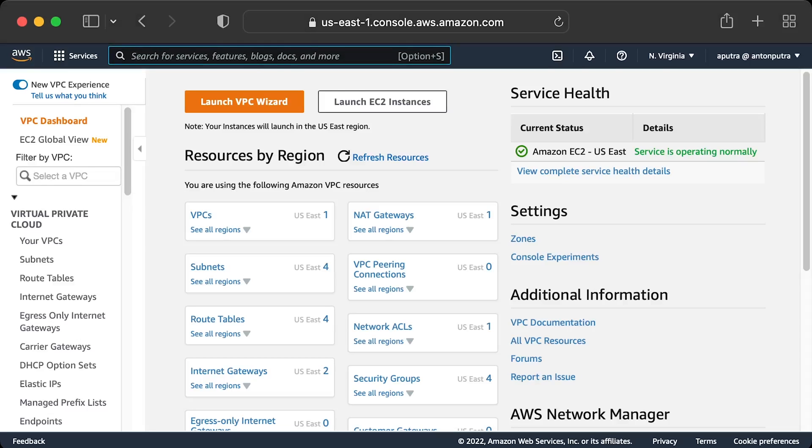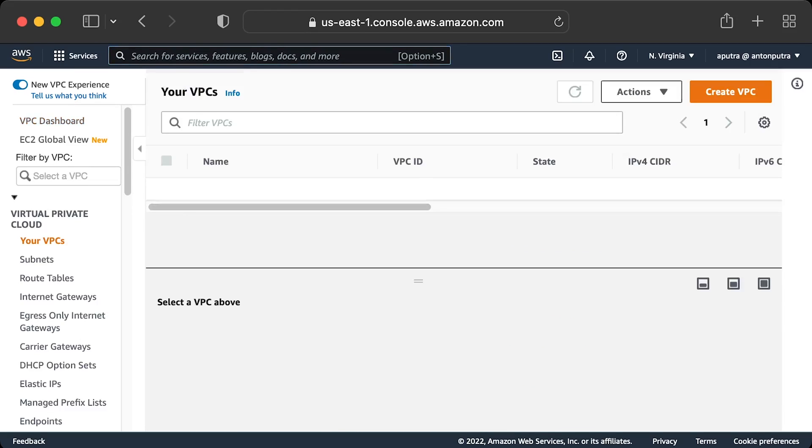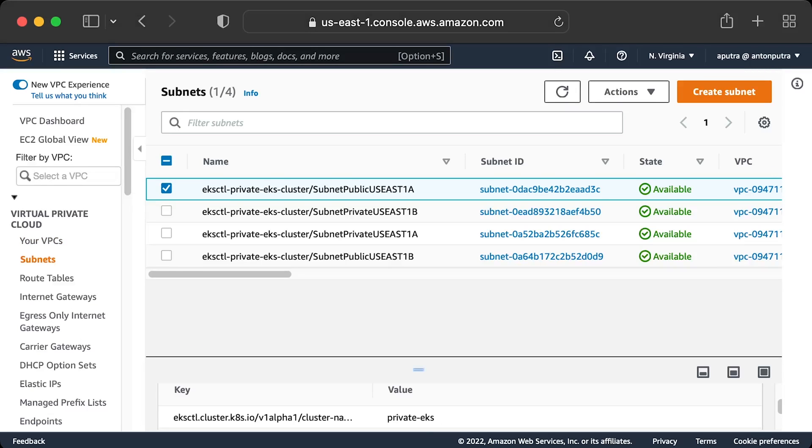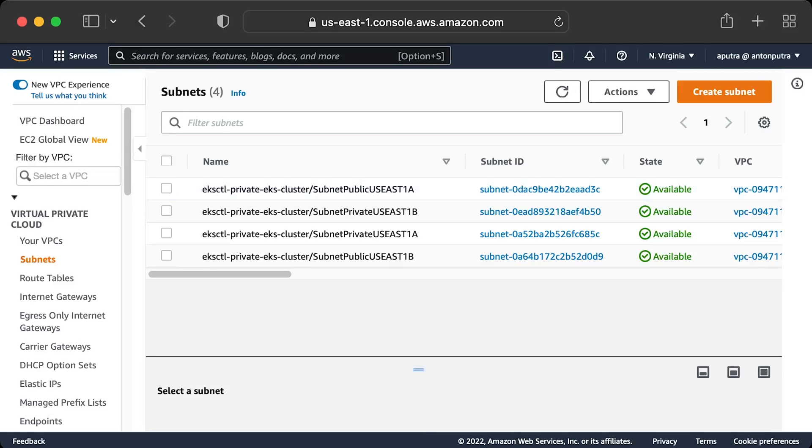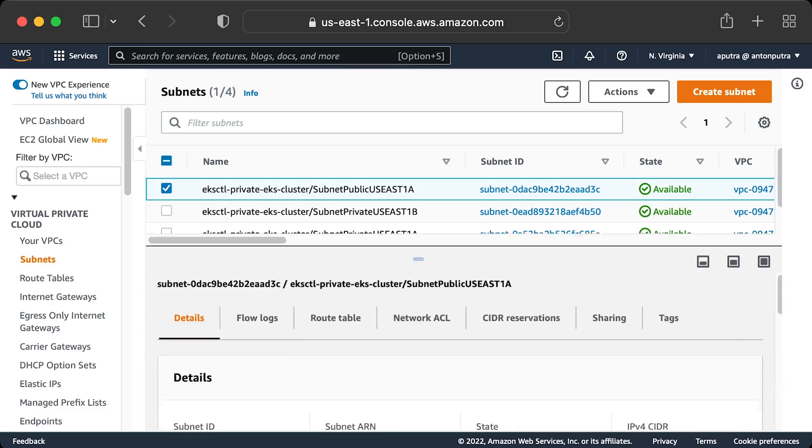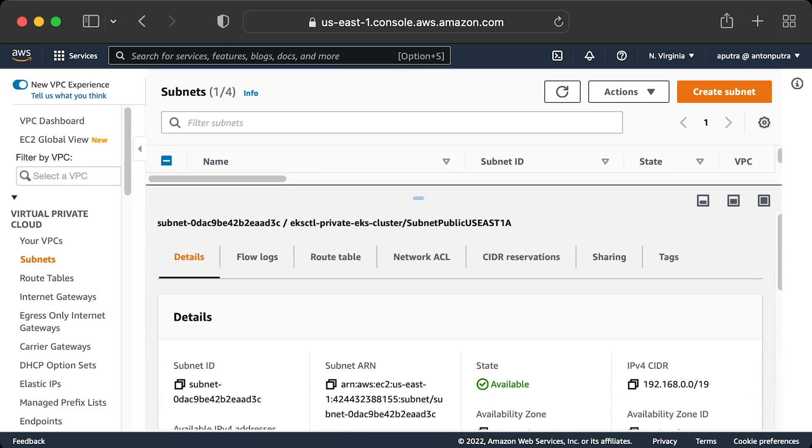Before you can create EKS cluster in your AWS account, you need to have a VPC – Virtual Private Cloud. You can use existing one or create a new one. There are a few requirements for VPC depending on what type of cluster you want to deploy. You also would need to tag your subnets.